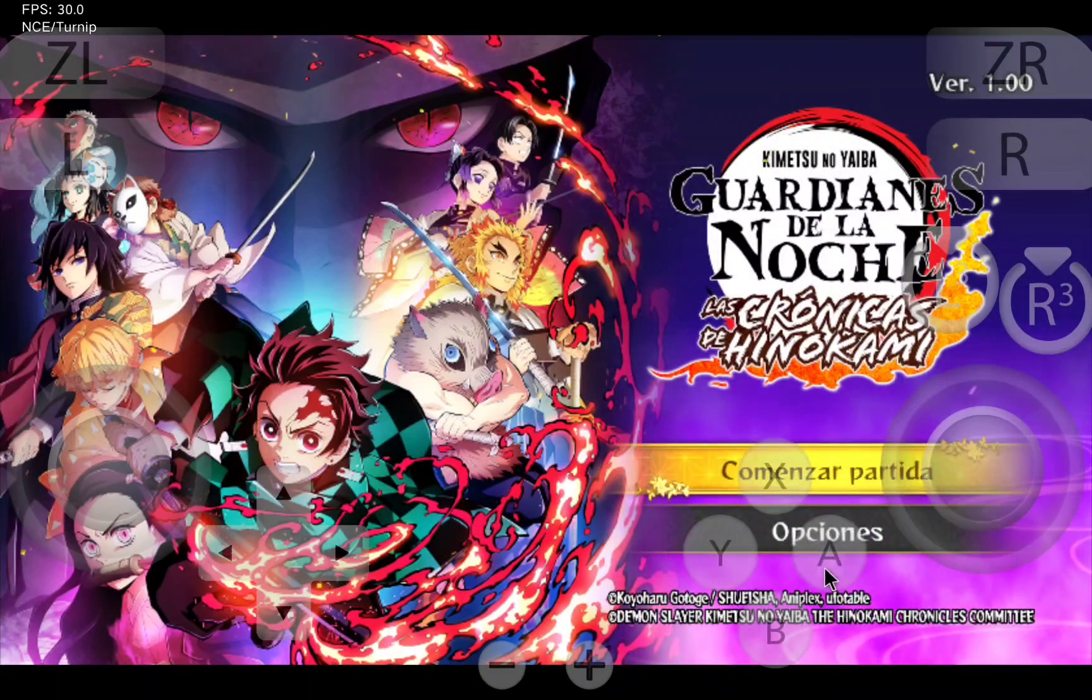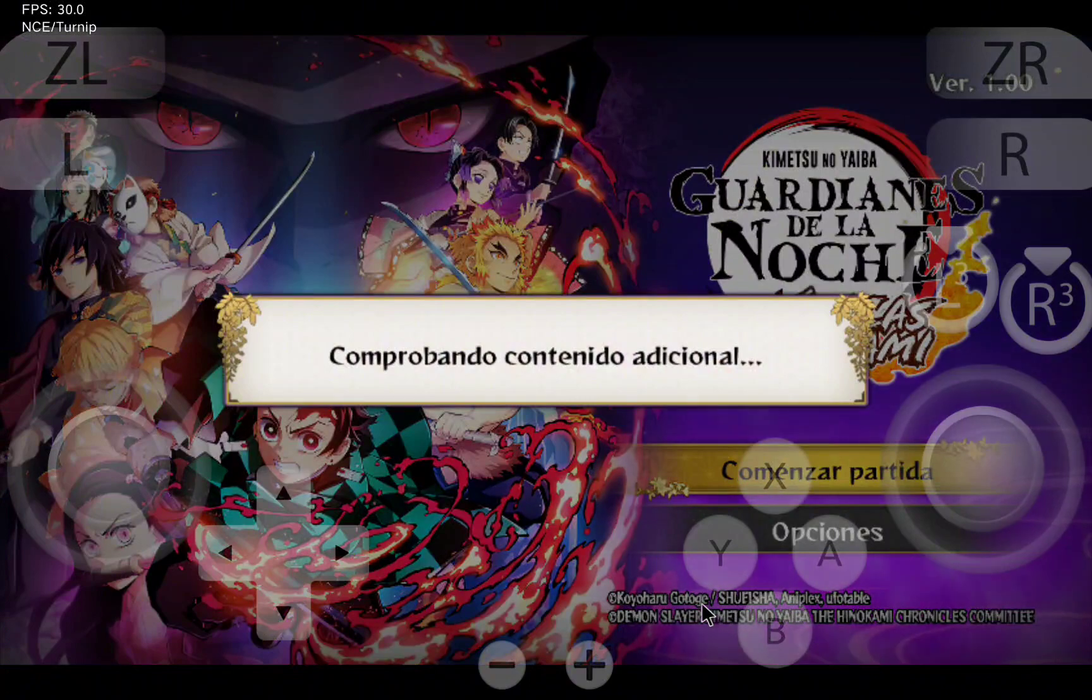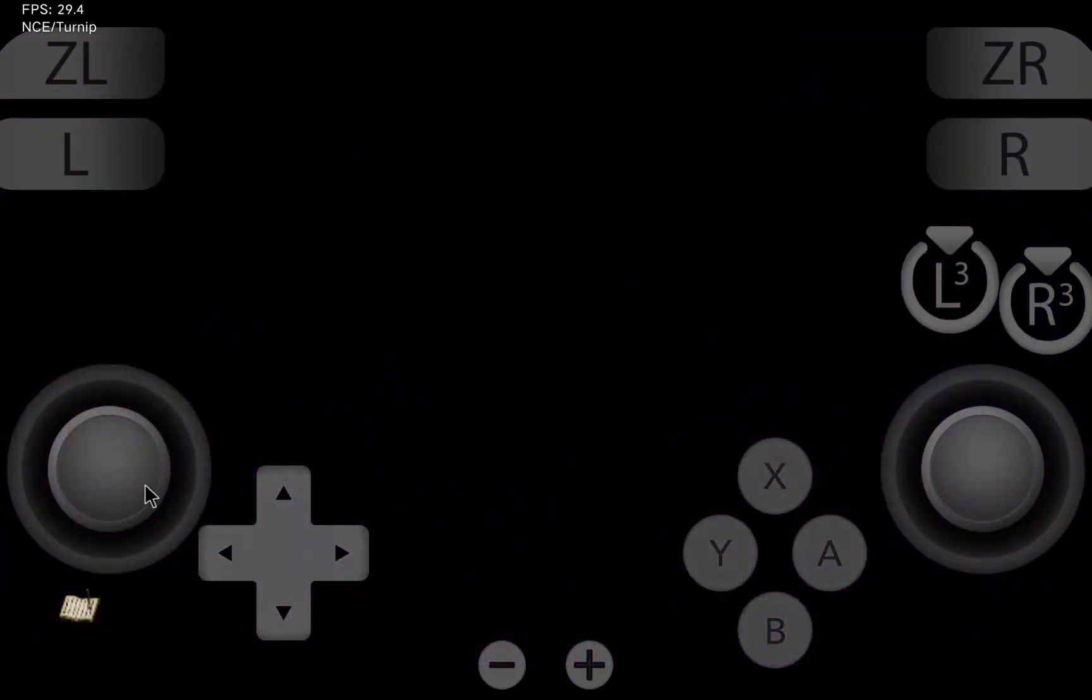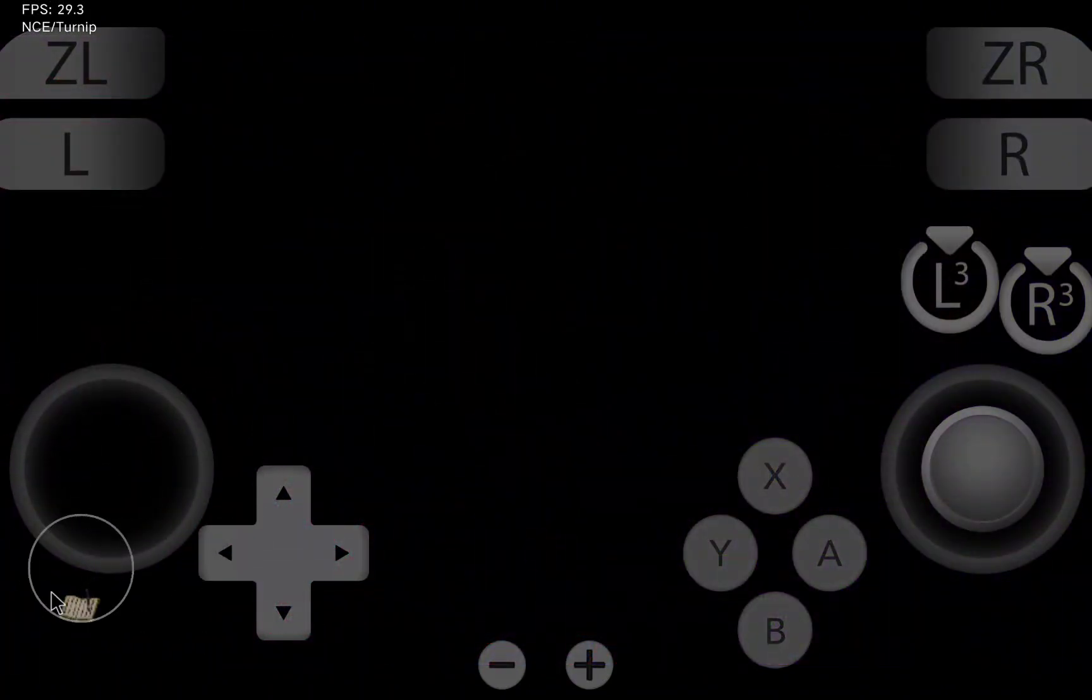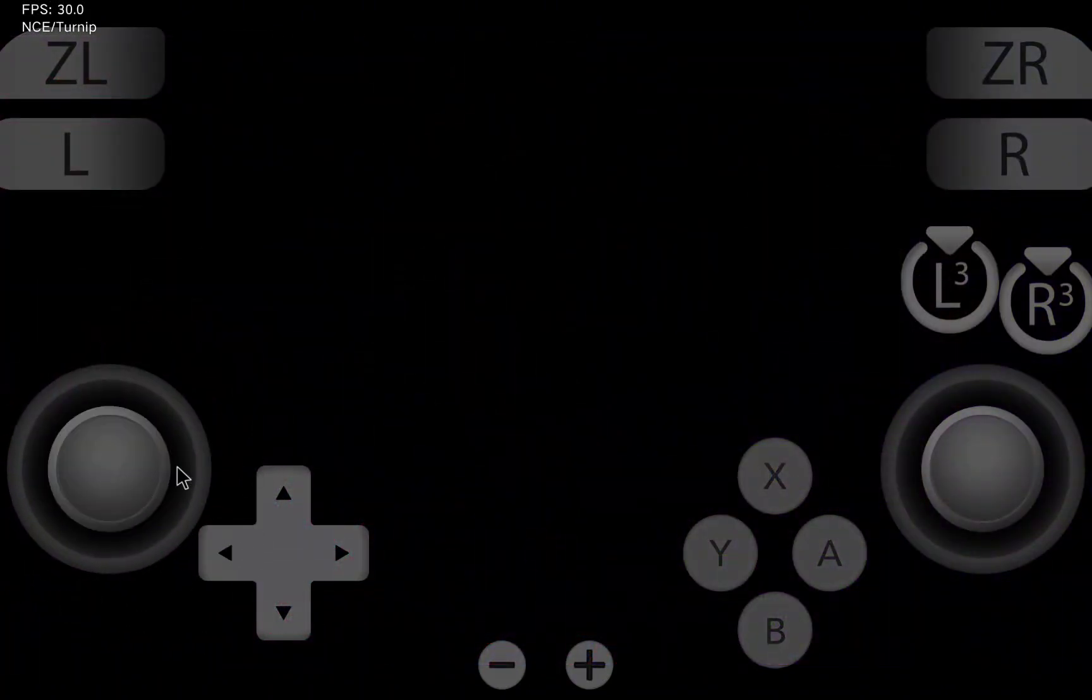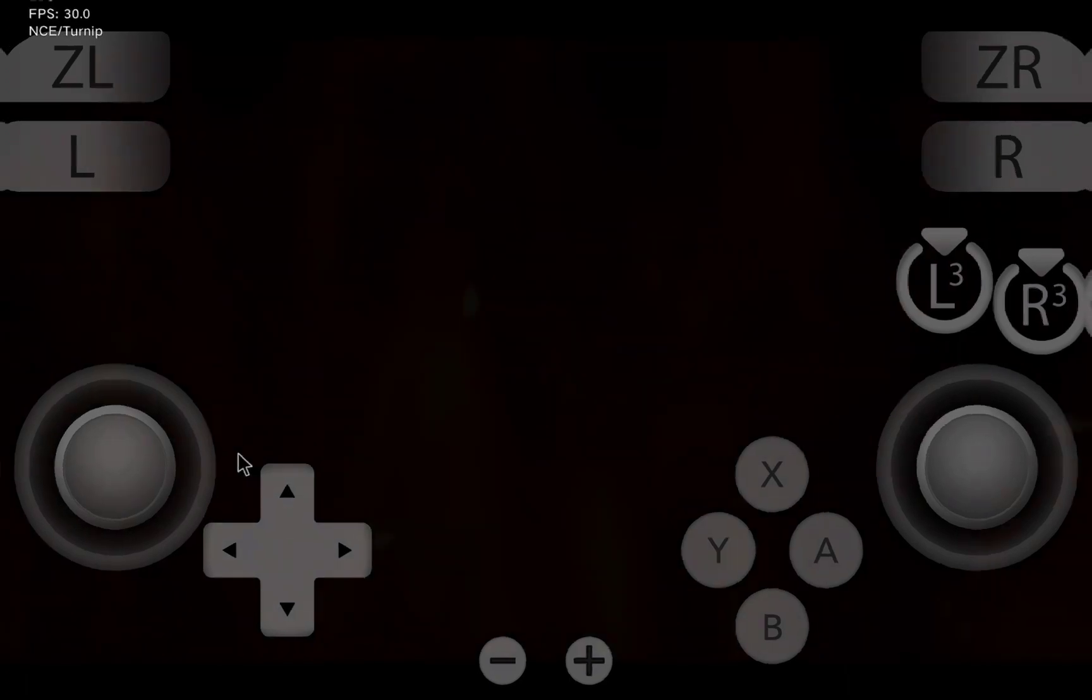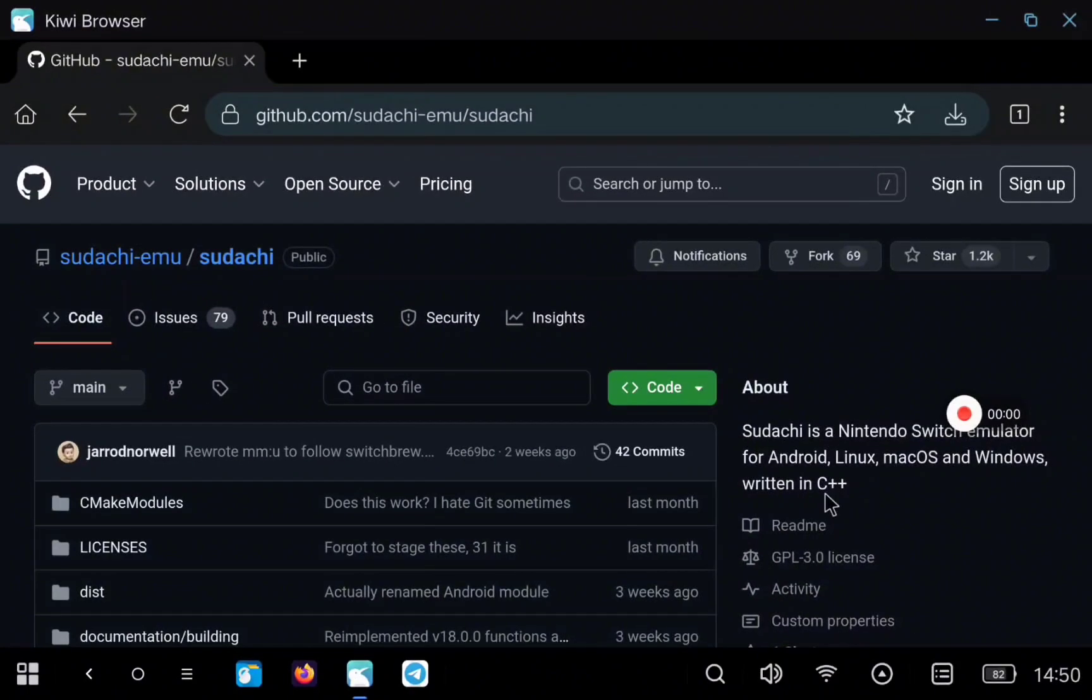I will show you the official repository where you can download the APK, but also I will show you the configuration you need to do in order to play your games properly. You can find the link to the official repository in the description of the video.